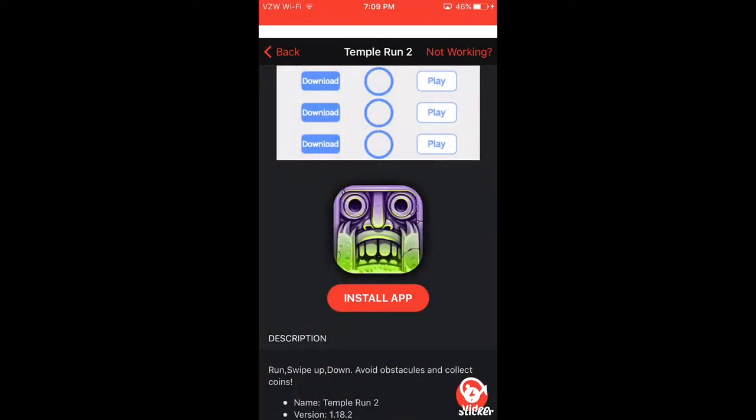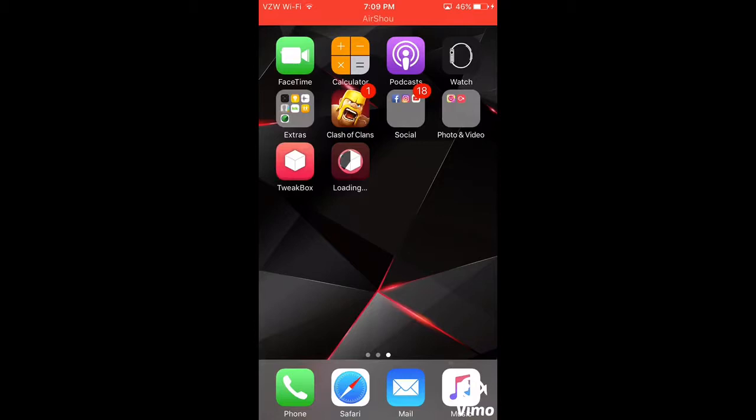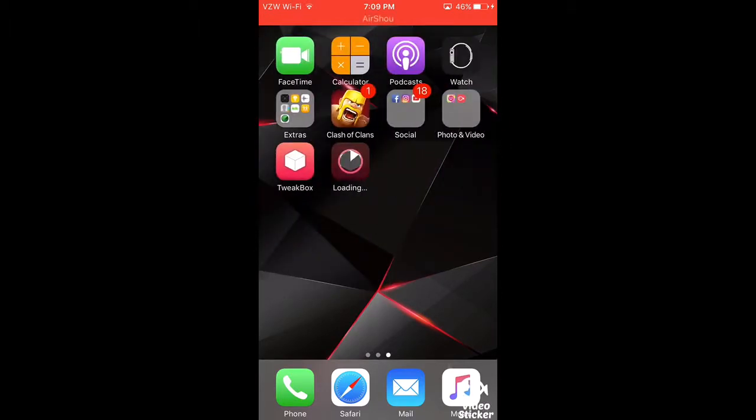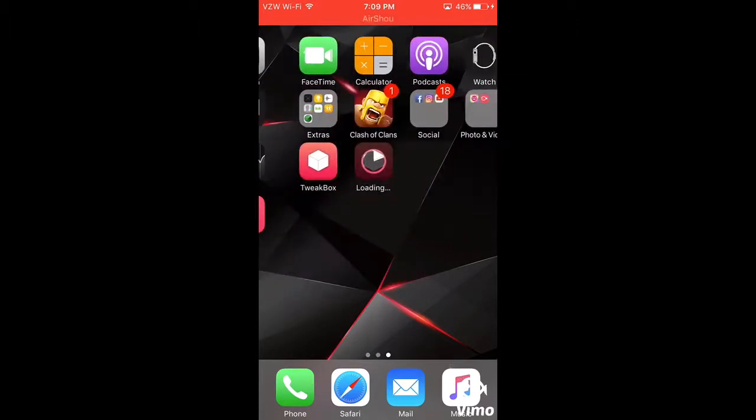Install that and then you have to wait a little bit. So pretty much while that downloads, I guess we'll just have to wait it out.